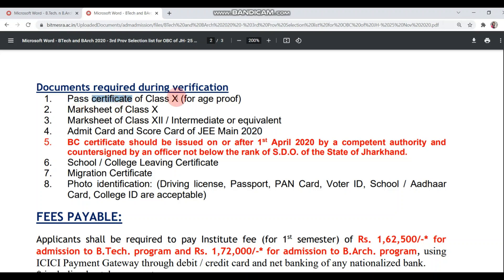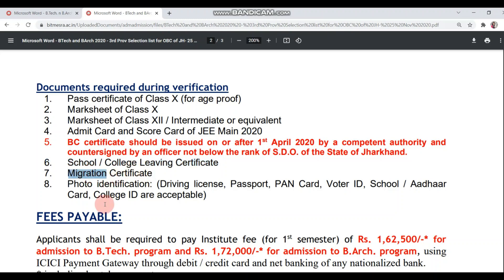From the provisional list: passing certificate of Class 10th, age proof, marksheet of Class 10th, marksheet of Class 12th, admit card and scorecard of GMIN, BC certificate, school leaving certificate, college leaving certificate, migration certificate, and photo identification — such as PAN card, voter ID, or Aadhaar card, whatever you have.